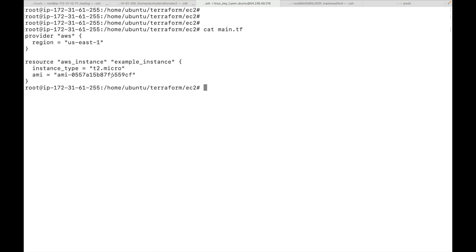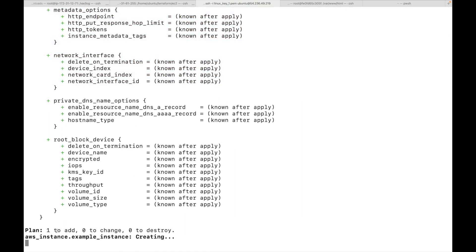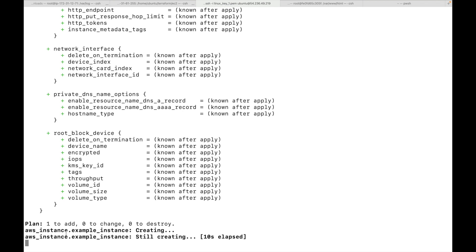I have my main.tf here and I'm going to run terraform apply. In the last session I showed how this command generates a plan and you have to explicitly approve it by typing 'yes'. Along with this command we can also use the --auto-approve parameter, which will show the plan but won't prompt for approval. This saves some time — you can see it did not ask for approval because I passed the auto-approve flag.